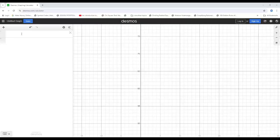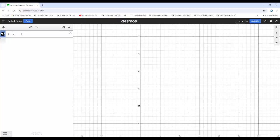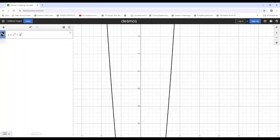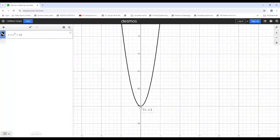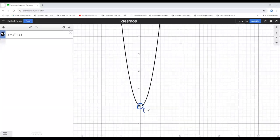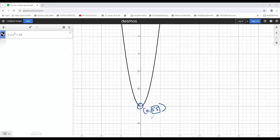Here we have a Desmos graphing calculator. I'm going to give the given function as input — using y instead of g of x, since the graphing calculator accepts only y. So y equals x squared plus 55. When I sketch the graph, I'm getting an open upward parabola. The minimum point is at the vertex, which is 0, 55. The y-coordinate at this vertex represents the minimum value of the function, which is 55.